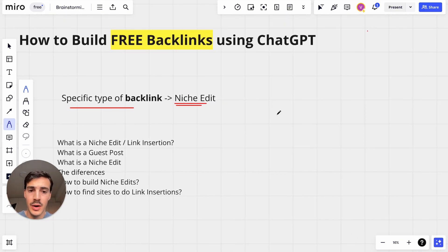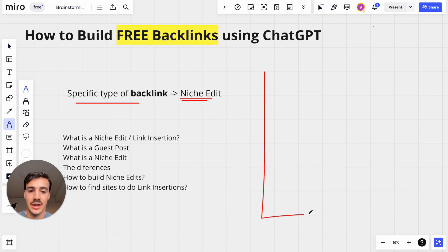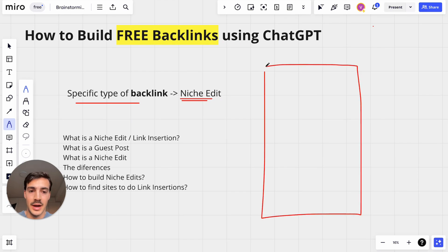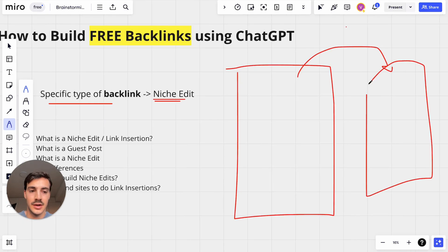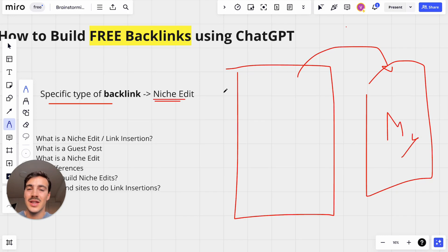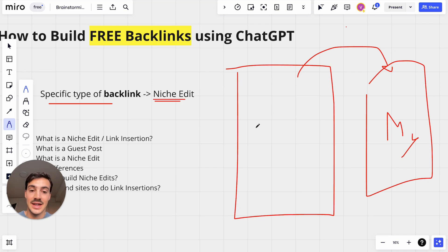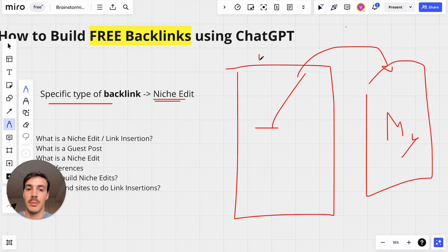A Niche Edit is essentially a link from a site to our site. This is my site, and this is the site that has a link back to ours. Now, why is it called a Niche Edit and not just a regular backlink?